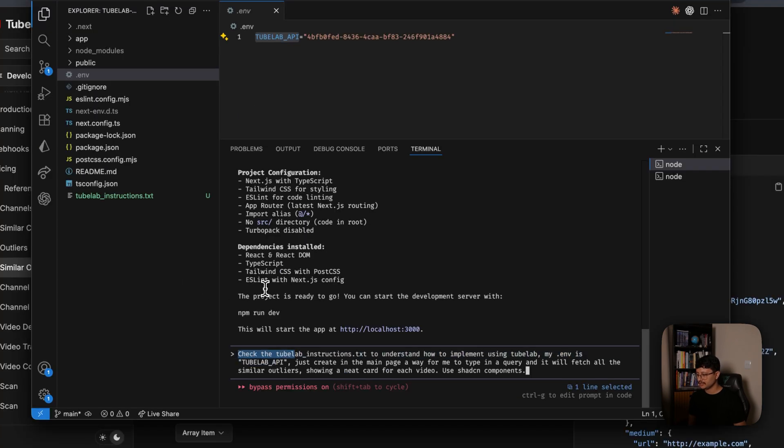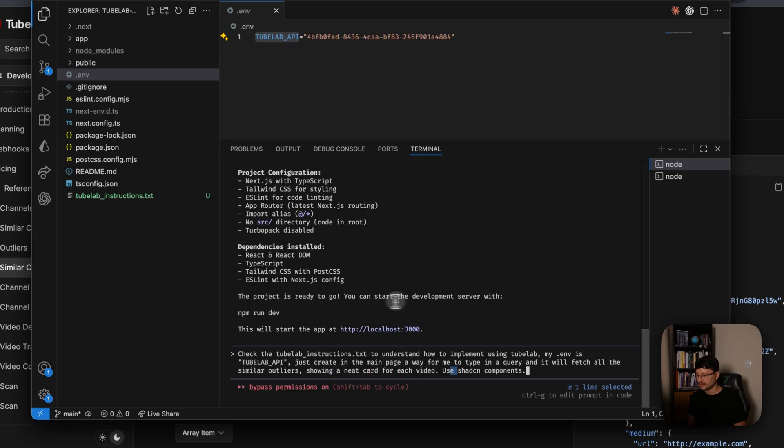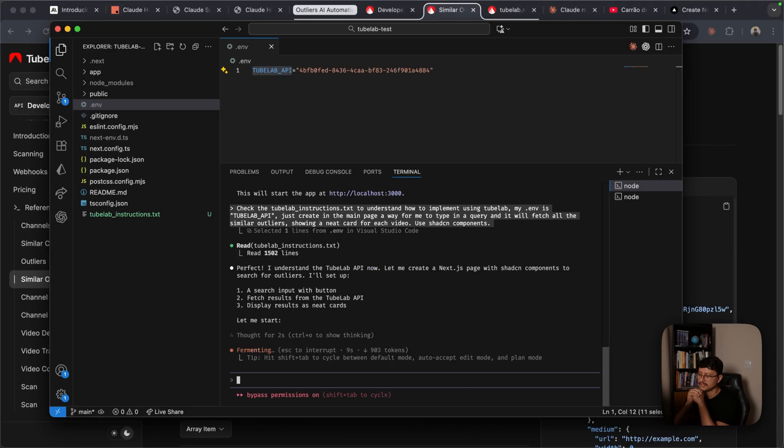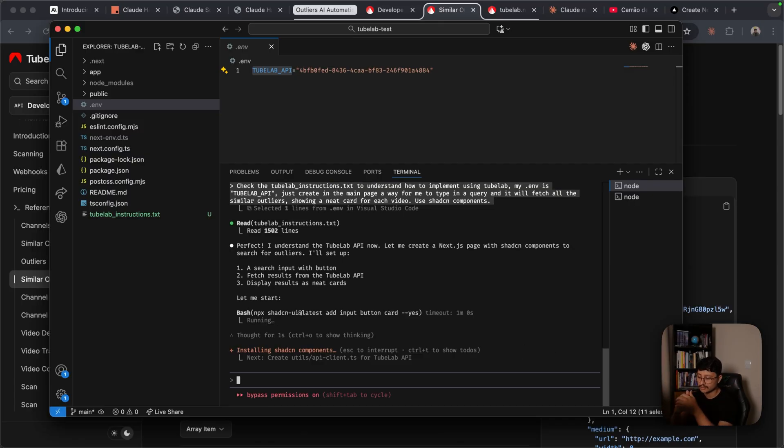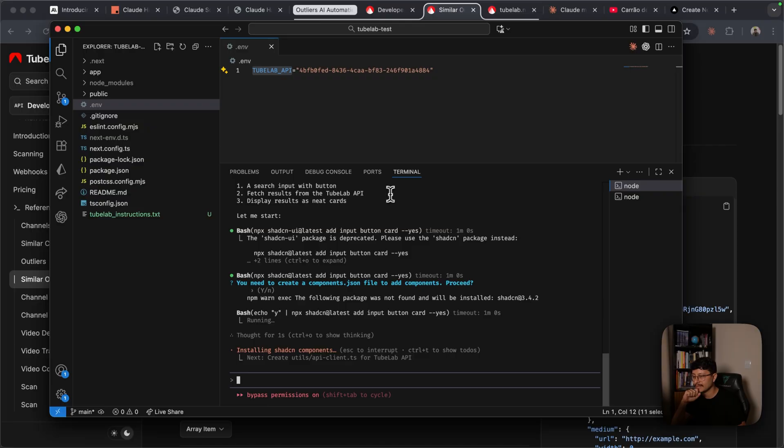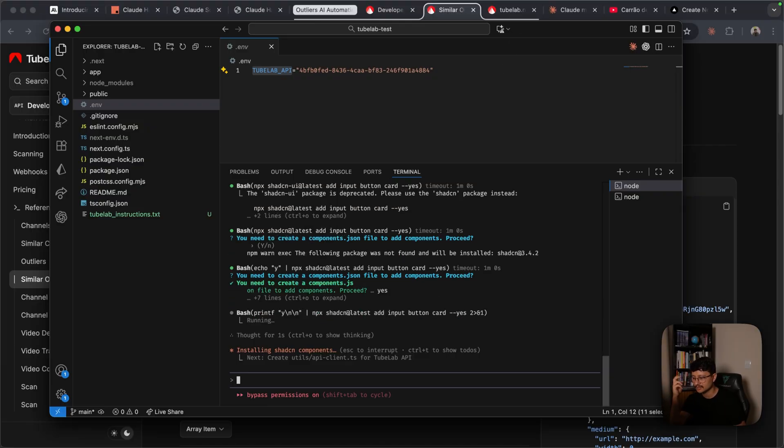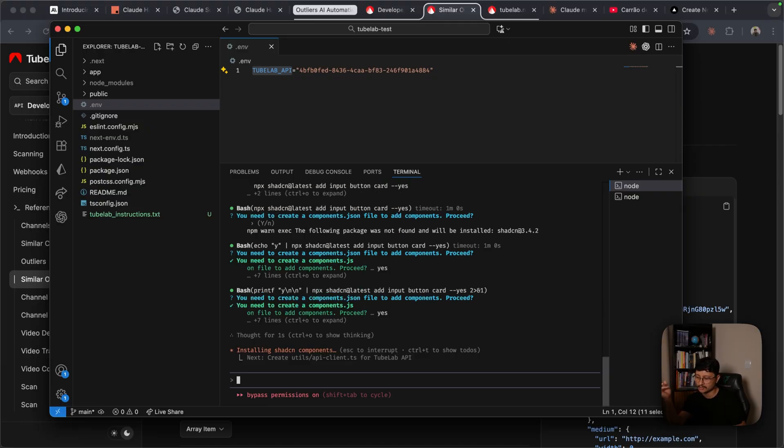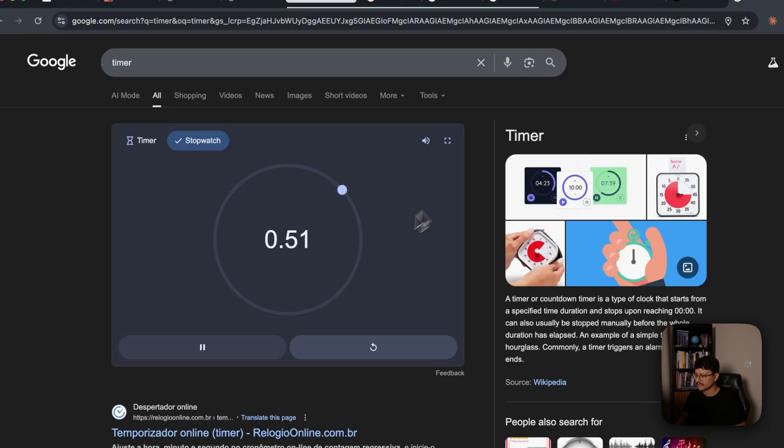My prompt is pretty simple. Just check the TubeLab instructions.txt to understand how to implement using TubeLab. My .env is TubeLab API. Just create in the main page a way for me to type in a query, and it will fetch all of the similar outliers, showing a neat card for each video. Then finally, use Shadzian components. Pretty simple. This should give it all the context it needs to build what I need. And mainly, I think in one shot, it should be able to handle this. But what I am really looking at is the speed at which it will build this. I'm pretty used to building things in both Cloud Sonnet 4.5 and in GPT-5 codecs.